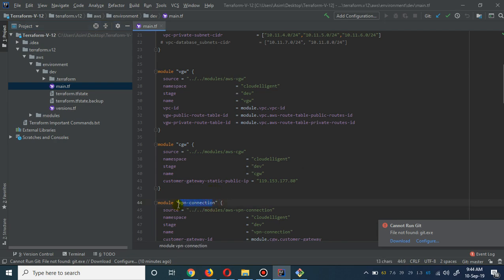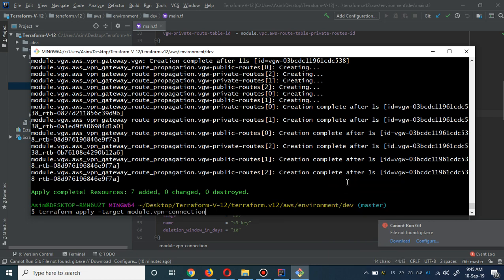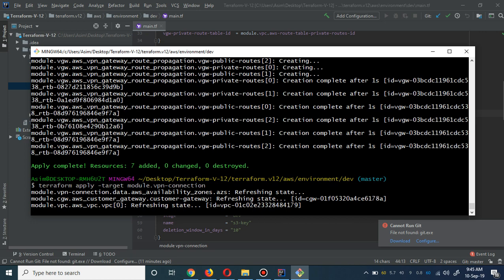Now we are going to deploy our VPN connection module. In the VPN connection module, you have to provide your office CIDR - for instance this is my home CIDR. You provide your office CIDR, and the rest of the settings you don't have to change much - simply change the name, stage, and VPN connection. This is a static site-to-site VPN connection which is mostly deployed in many offices. This is not BGP routing, this is the static one.